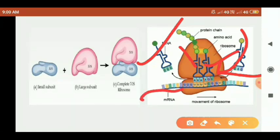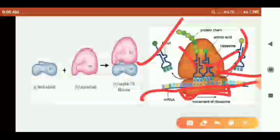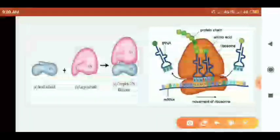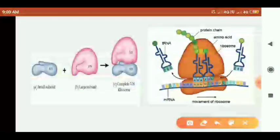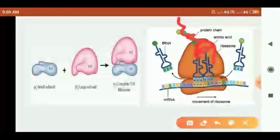mRNA, which is messenger RNA, is bound to the small subunit. The large subunit then associates to carry out protein synthesis together.